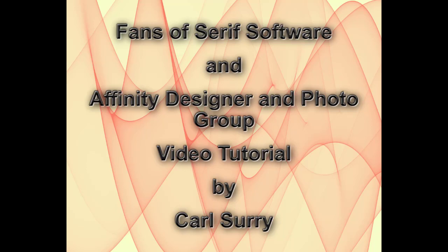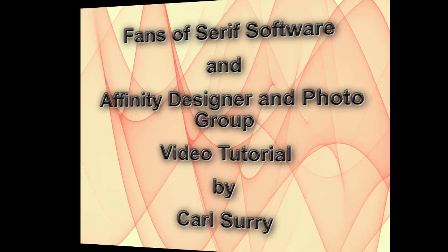Hello, my name is Carl Surrey, and this is a video tutorial for two Facebook groups, Fans of Serif Software and the Affinity Designer and Photo Group.